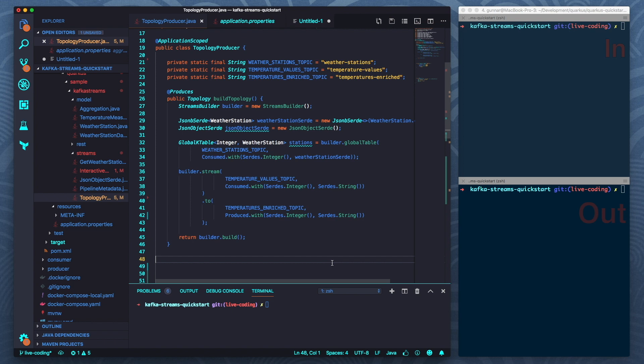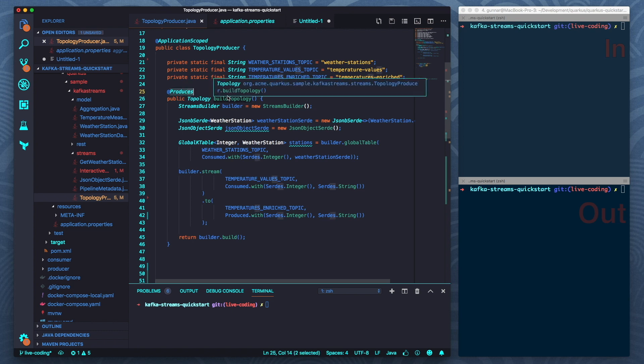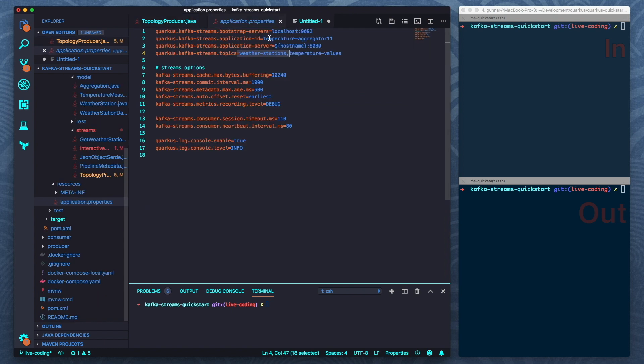So if you have not built any Kafka Streams apps with Quarkus this is how it works. All you need is a CDI producer method which returns your topology of the streaming application. Then there's the application configuration in the application properties file. So here I have things like the bootstrap servers, application ID and so on, and the Kafka Streams extension will take care of everything else. It will manage the pipeline for me, it will await those input topics and so on.